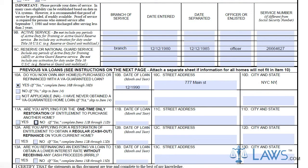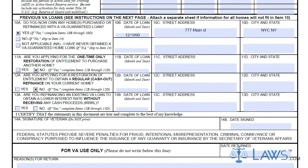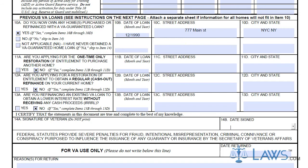Finally, you must certify the VA Form 26-1880 with your signature and date. You must send in your VA Form 26-1880 to the provided address on the top of the form. Veterans Affairs will contact you shortly in regards to your loan status.